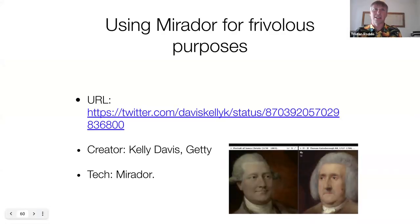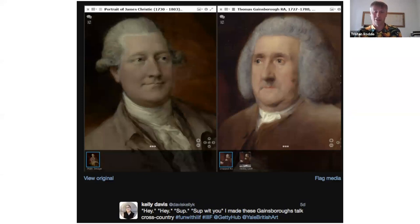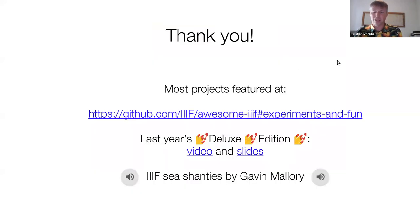Finally, the last thing I'd like to say is you don't need any fancy tech, as proved by Kelly Davis from the Getty, where she simply placed two images from two different collections side by side in Mirador and captioned them: 'Hey, hey — sup, sup with you.' The two Gainsboroughs talking across country. So thank you for your attention. Most of these projects are featured on the awesome IIIF list in Experiments and Fun. There's also last year's deluxe edition. And a big thank you to Gavin for creating these shanties.